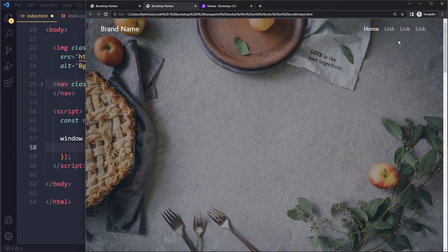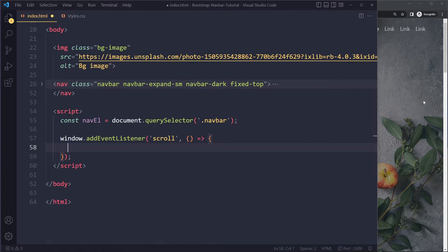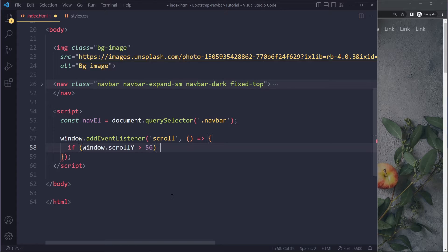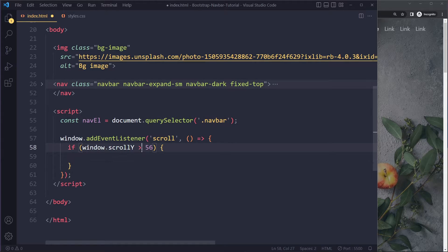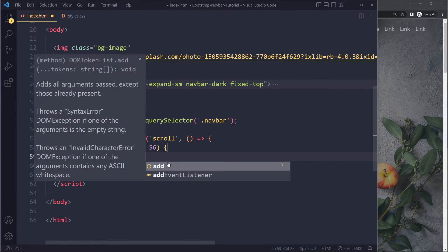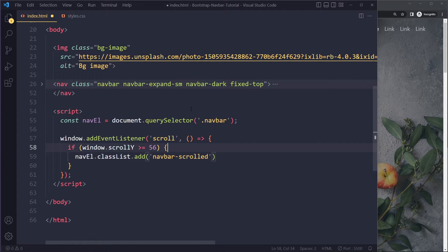This scroll event will fire as soon as you scroll even a little bit, but we don't want to add the class until the user has scrolled a meaningful amount — specifically the height of the navbar, which is 56 pixels by default. So we check: if window.scrollY is greater than or equal to 56, we call navEl.classList.add and pass in 'navbar-scroll'. That's the class we created in our CSS.